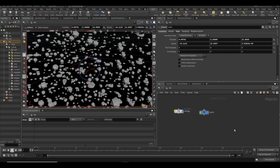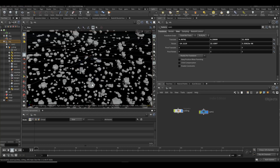Hey guys, this is Tim back again with another video. Today just a quick tip on something that I got a question about from a friend of mine. I thought it would be interesting to create a quick video about how you can do something like this - the topic is about culling from the camera, and we're going to go over some alternative things you can do with the same technique.